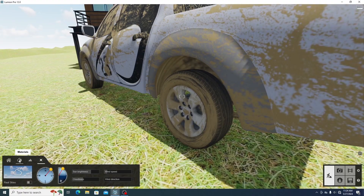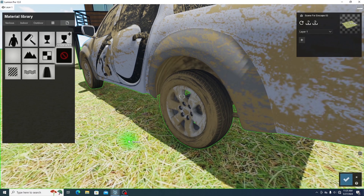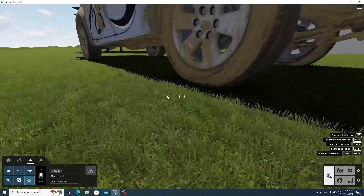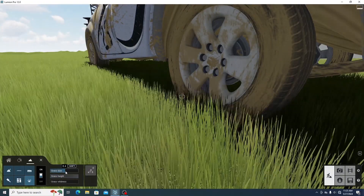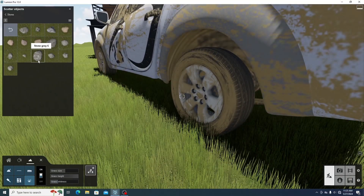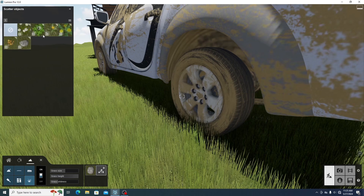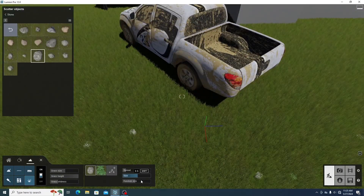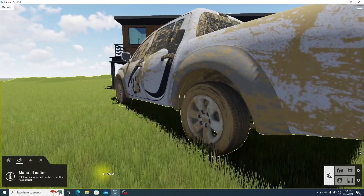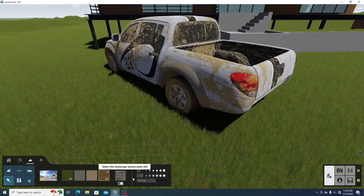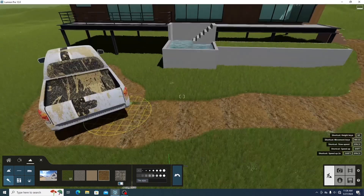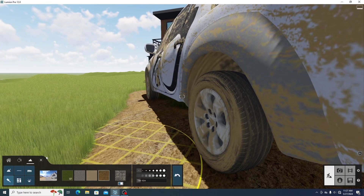In Lumion, the first thing we need to do is select the area where we want to add grass, then change the material type to landscape. After this, we turn on the grass button. In the landscape menu, we can adjust grass size, grass height, and wildness. We can also scatter stones and clovers in the grass field using add scatter objects, and adjust size, spread, and random size parameters. We can define areas without grass using the paint tool with soil material, though the margin is sharp and not very realistic.